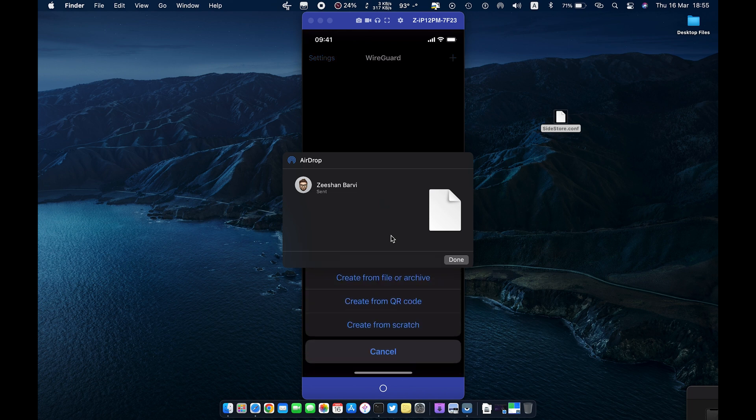Open the WireGuard VPN app, import the SideStore config file, and turn it on.